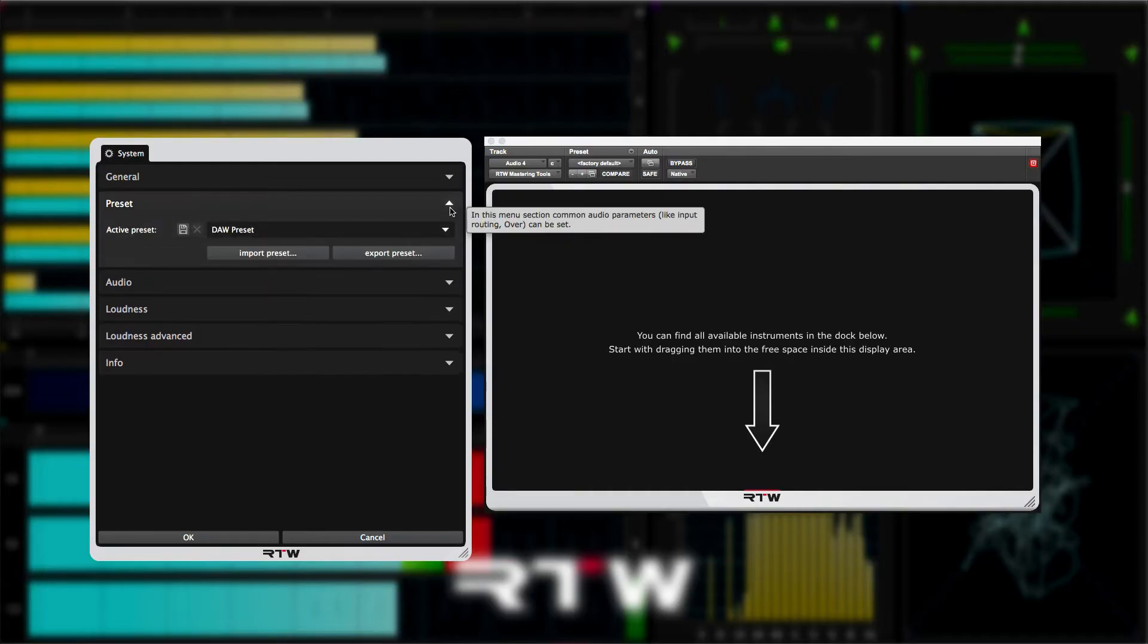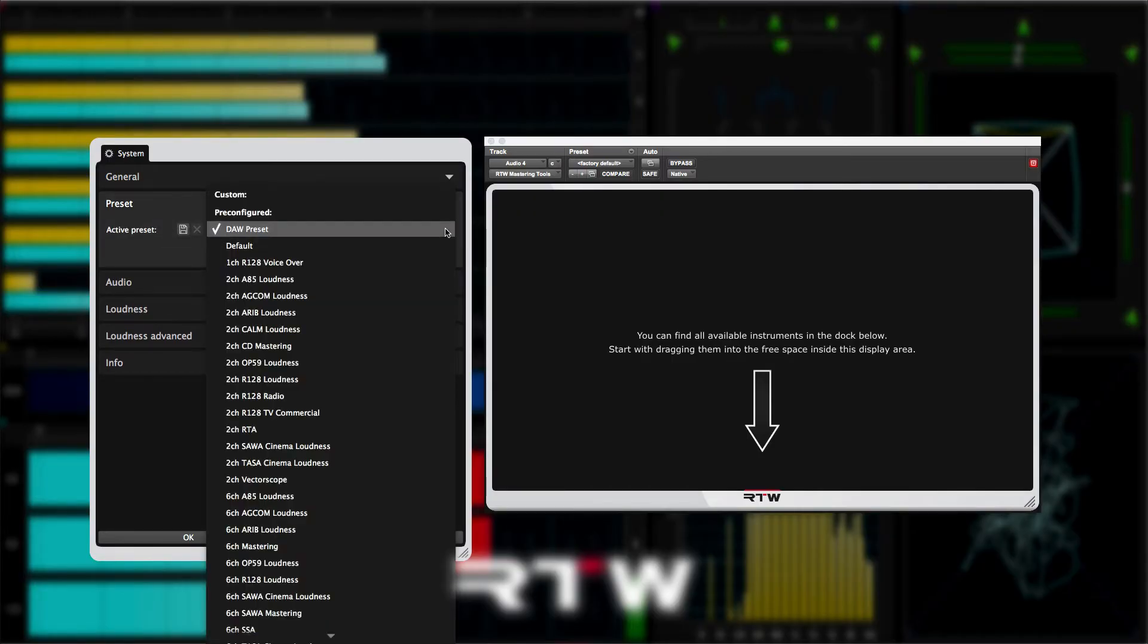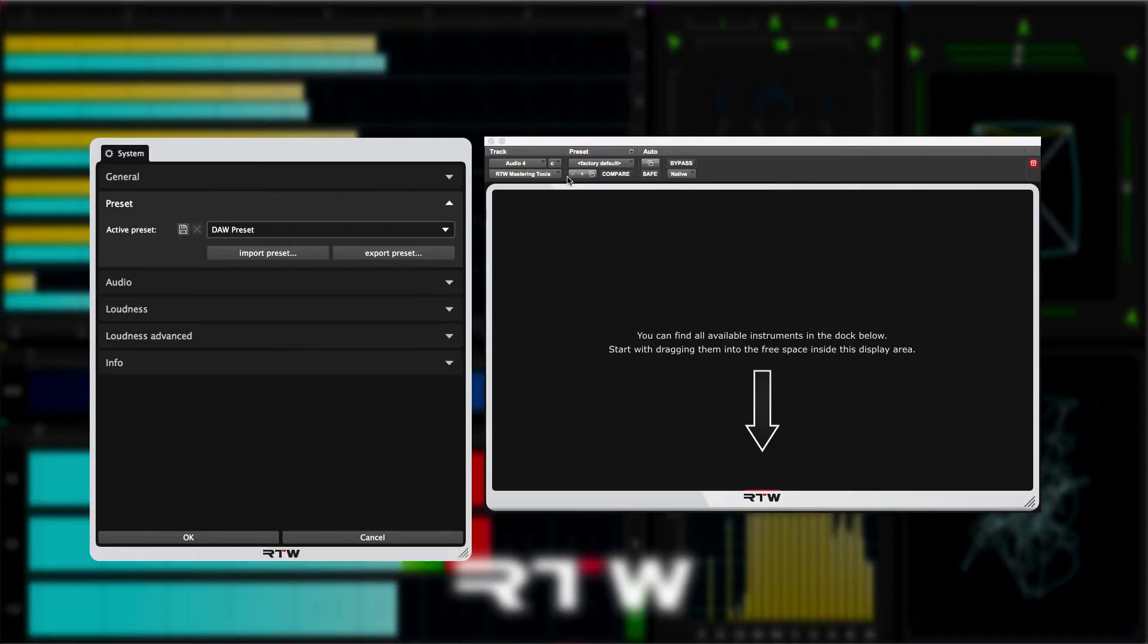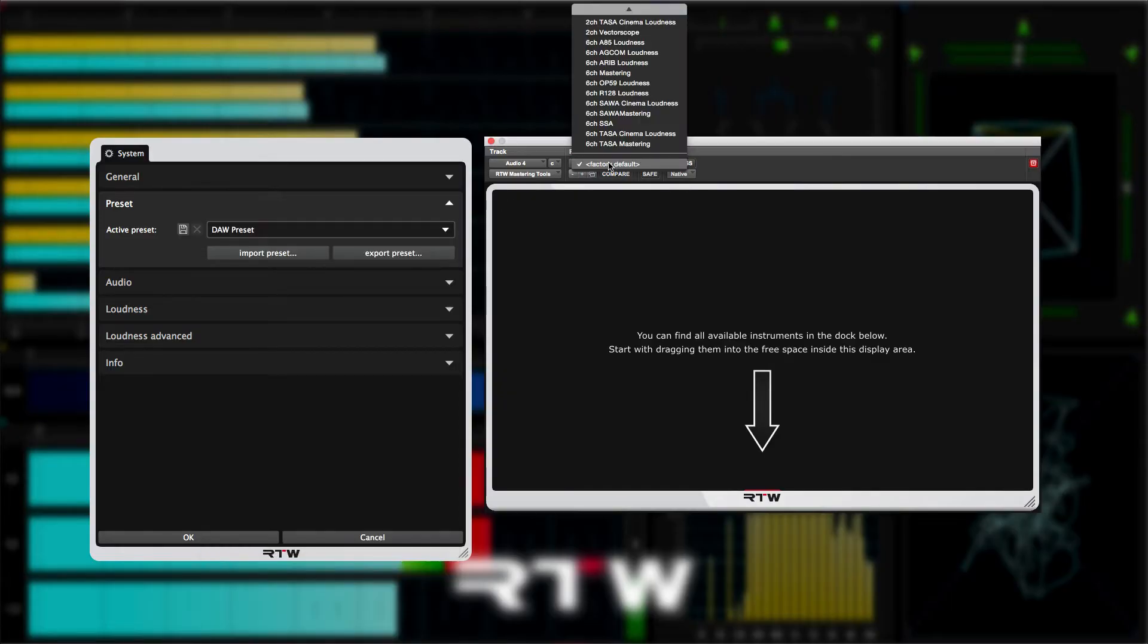You can load the factory presets from here or use the presets direct from the DAW like this.